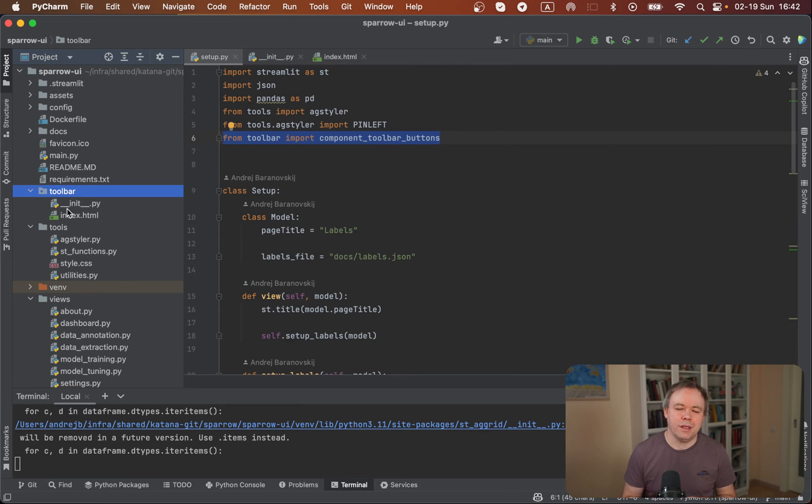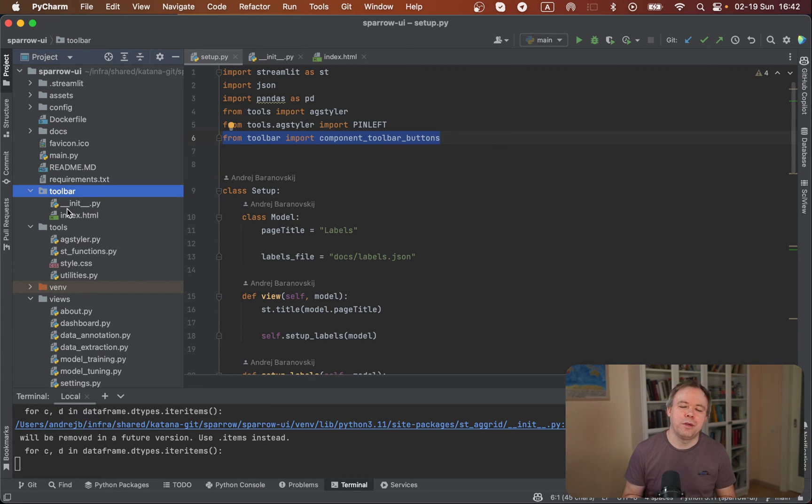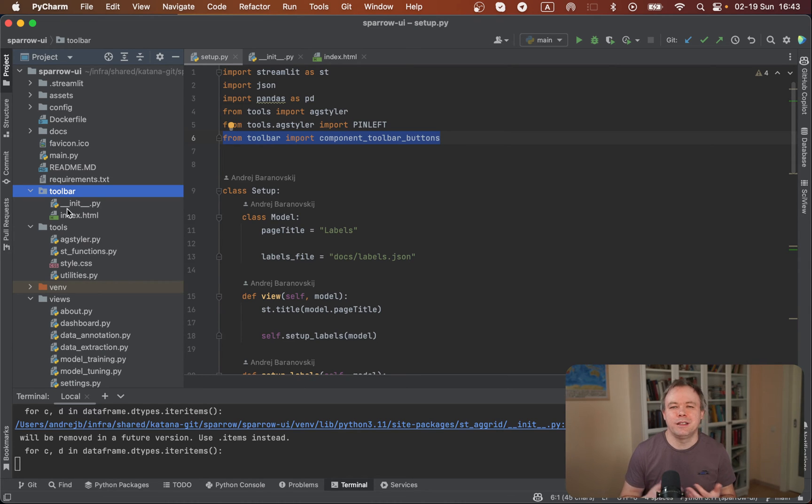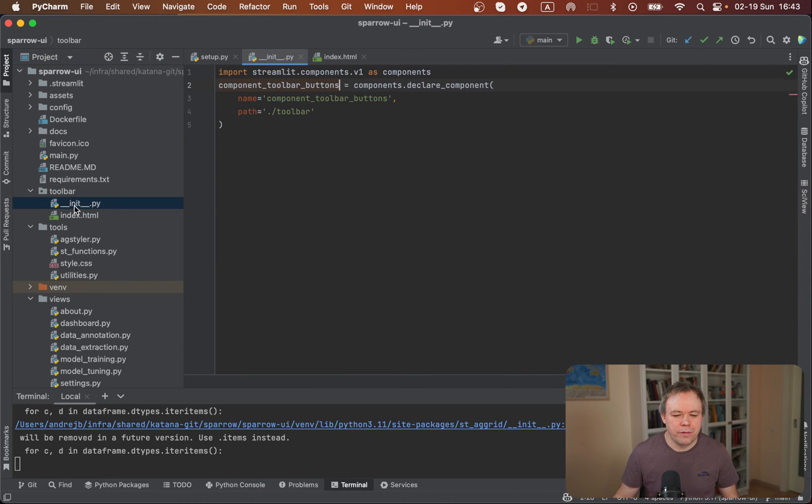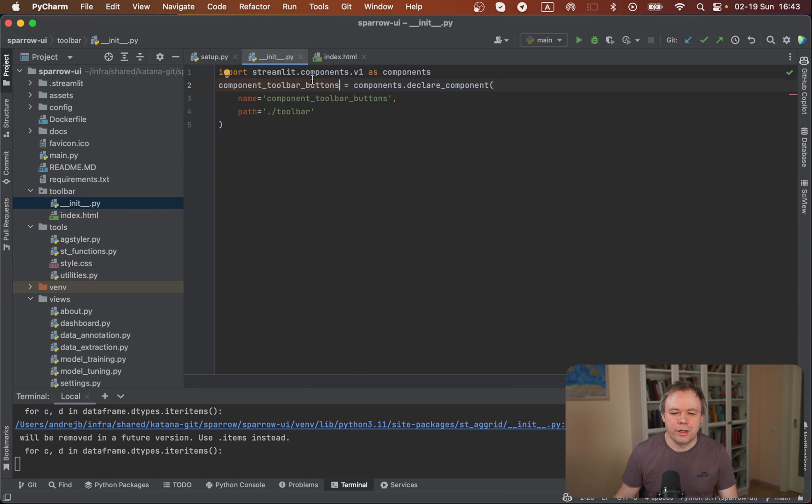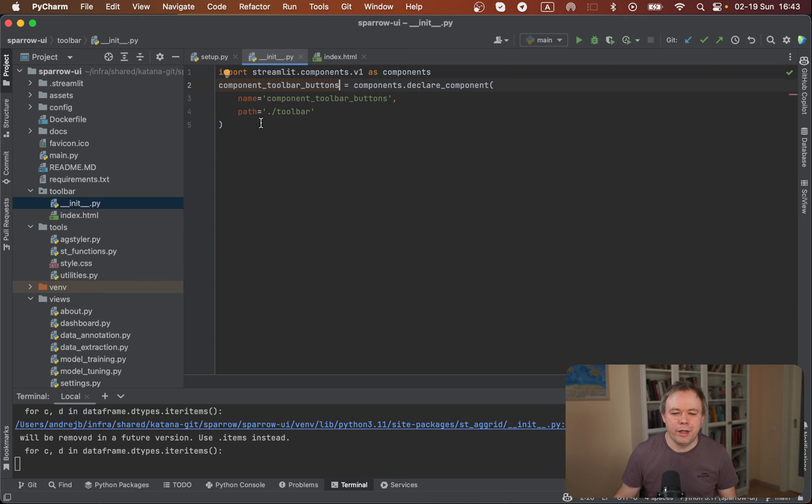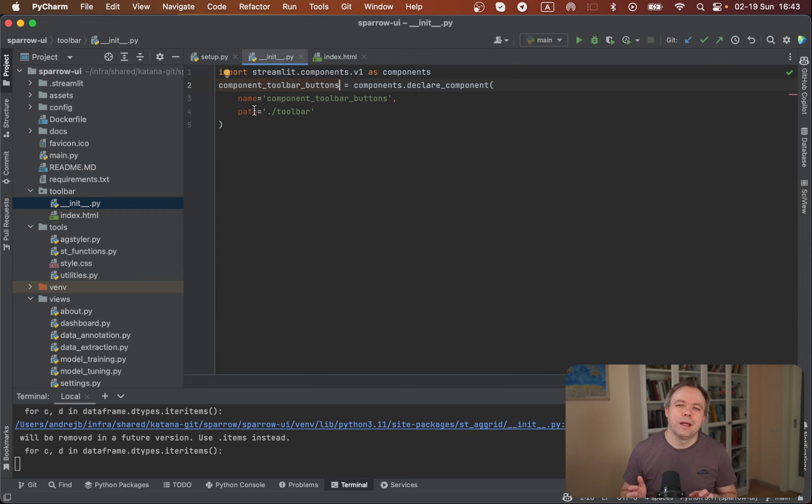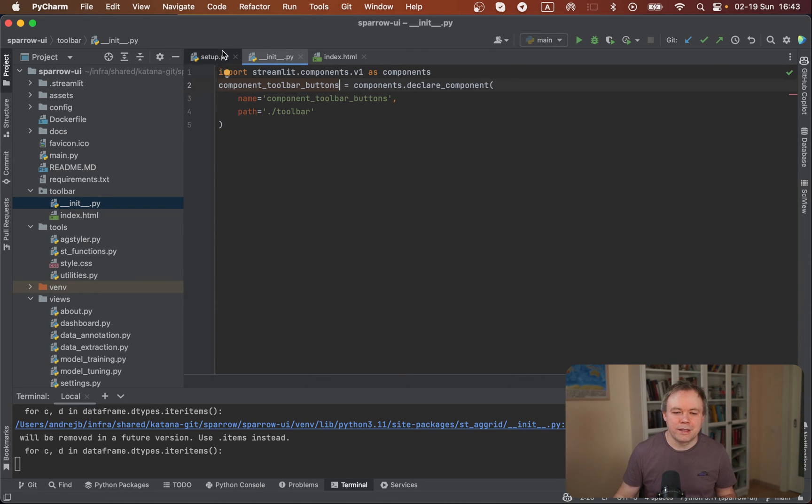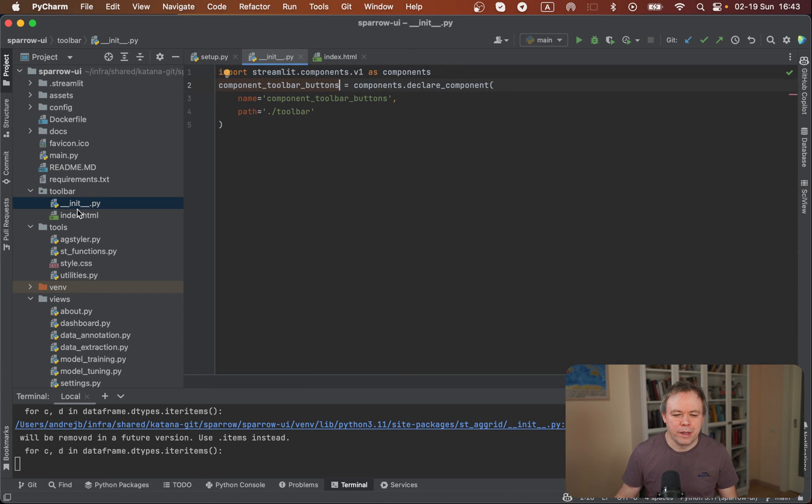As I mentioned, for easier usability, this button toolbar component will be published soon on GitHub as a separate repo, so it will be easier to clone it for you. We have an init script over here and we're using Streamlit components API. We define name and path for our Streamlit component. This allows us to import the component into the main script and use it through the Python API.